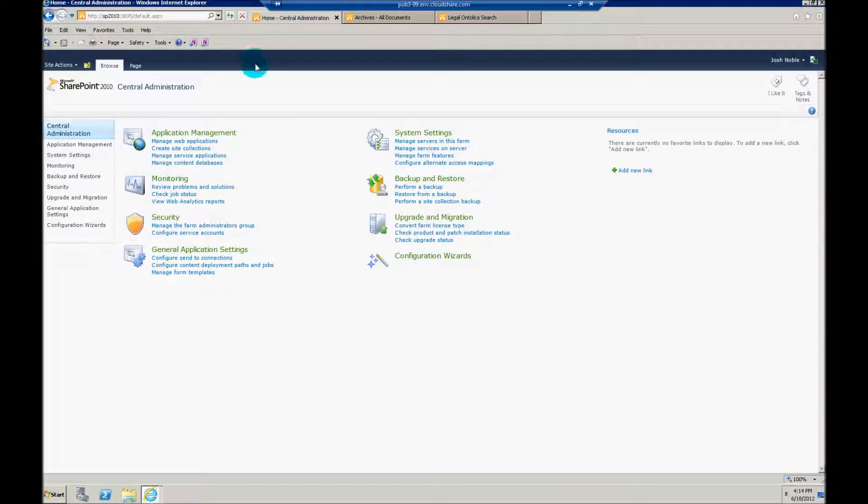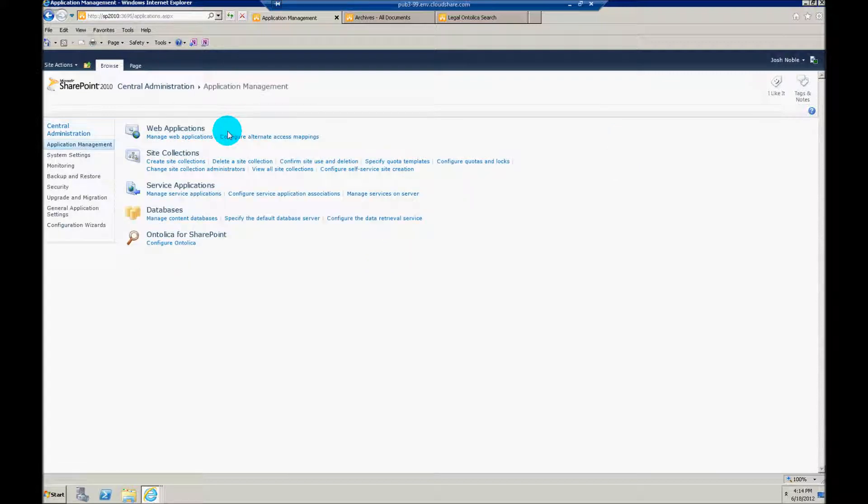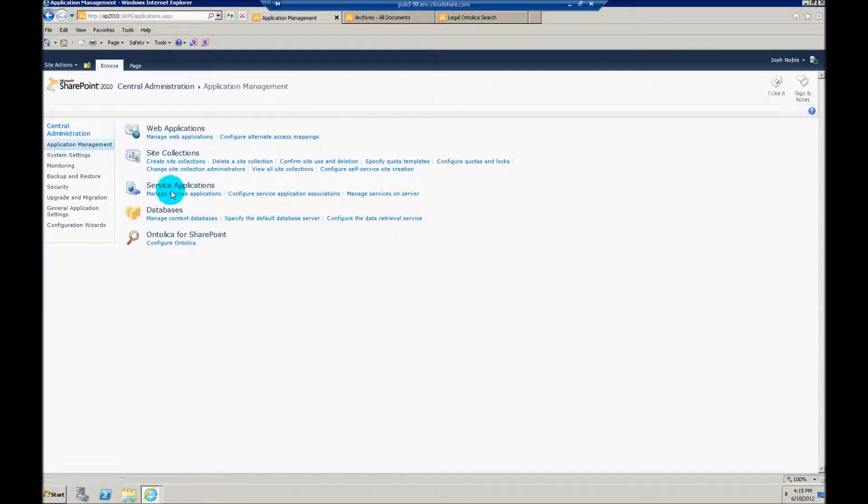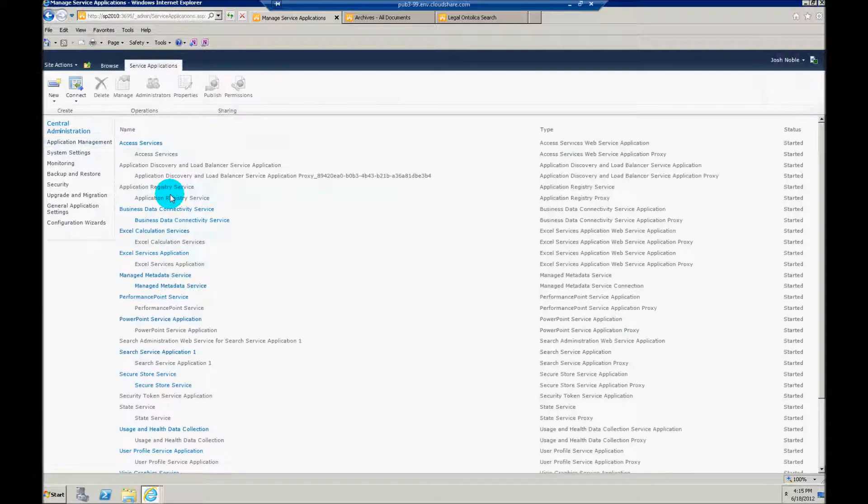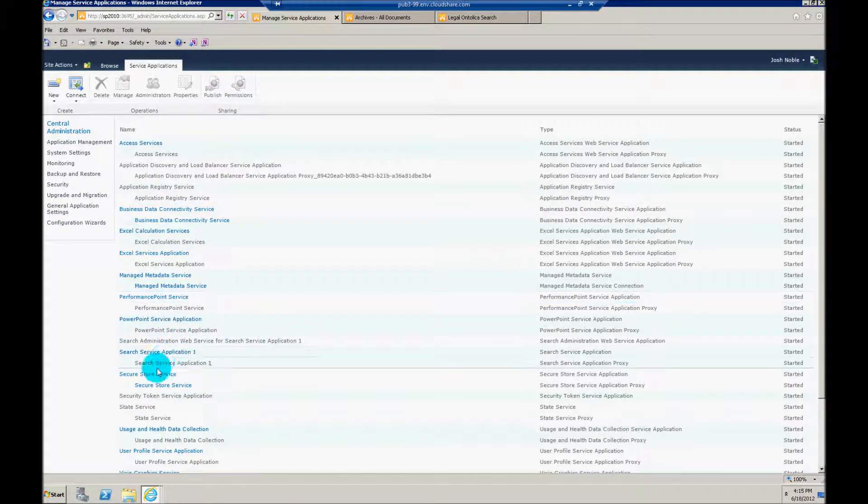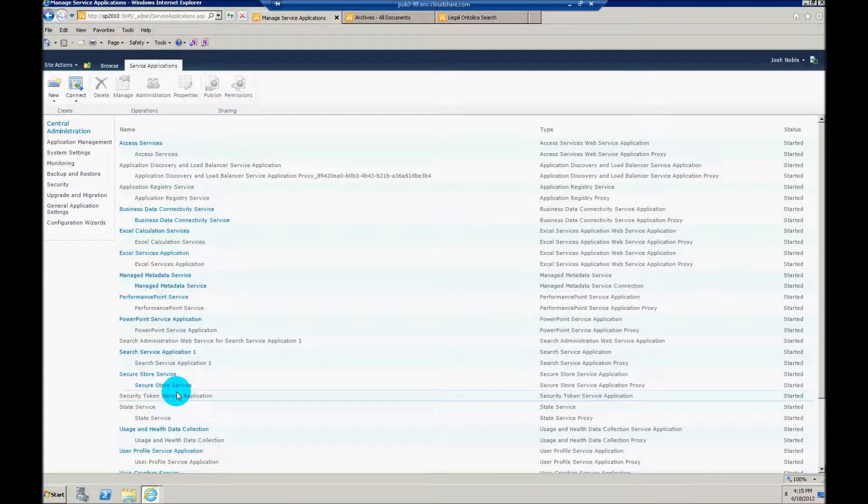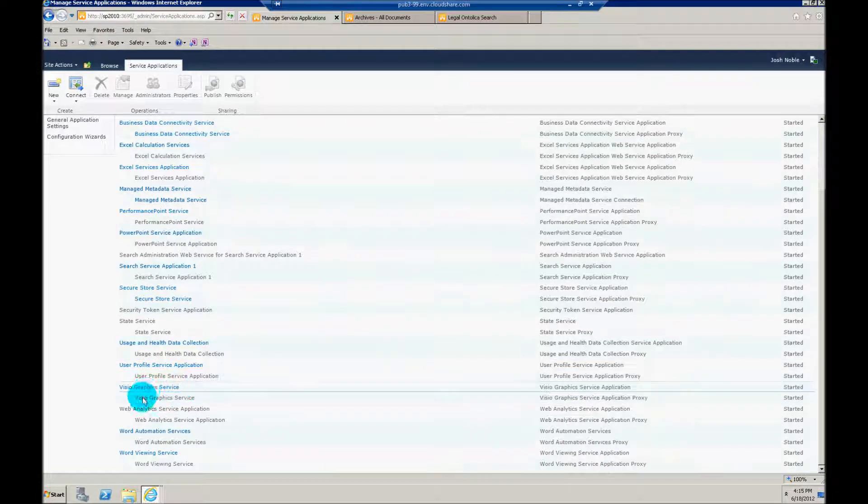So jumping here into central admin, the first thing that I want to do is make sure that I've set up a term set. I assume anybody that's playing with this has probably done this before, but we're going to jump down into my service applications.